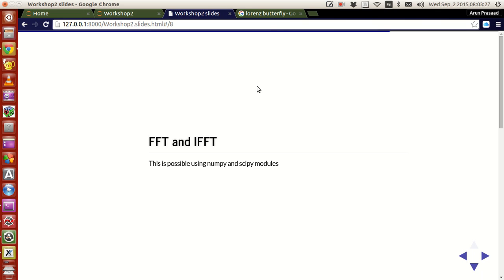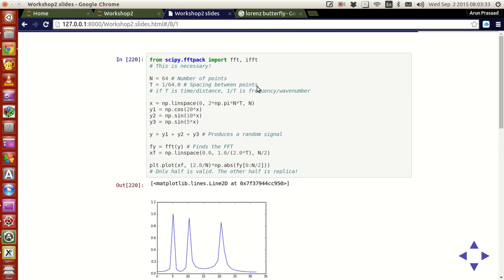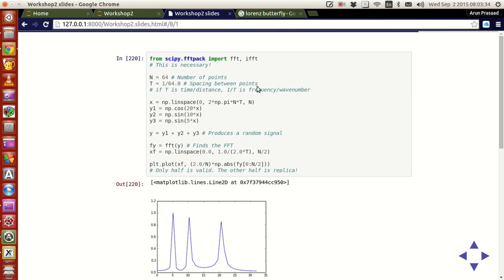To make it possible, we use options available in numpy and scipy modules. From scipy we need two functions called fft and ifft from scipy.fftpack.